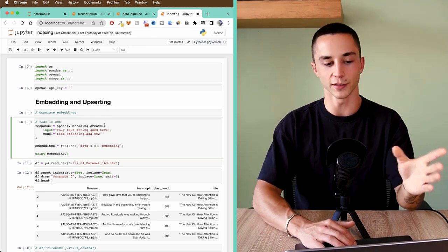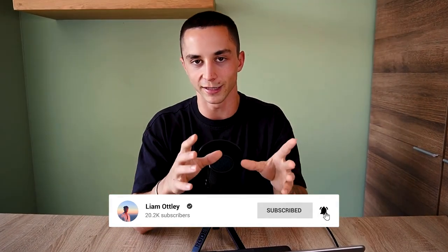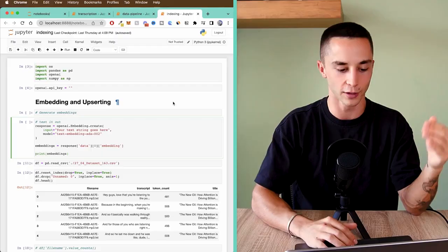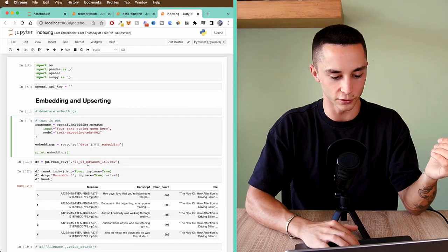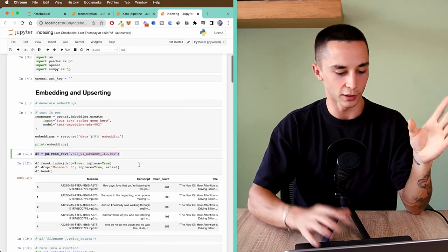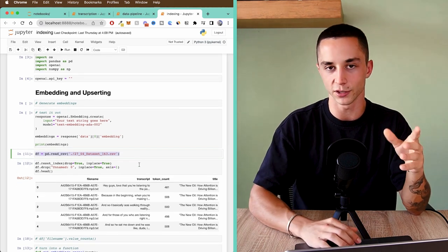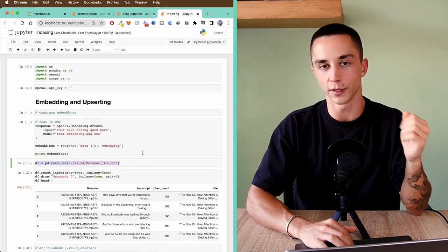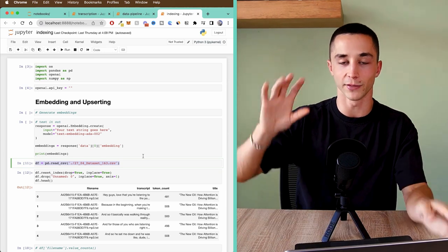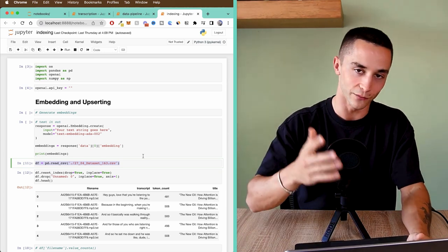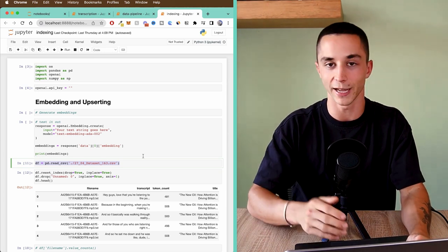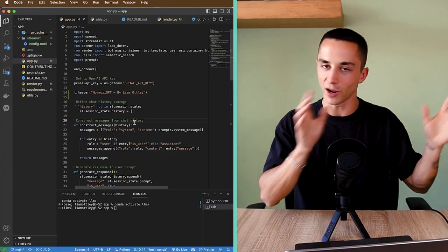With that done I saved it to a CSV, then moved to the indexing notebook. Essentially we take all the chunks from each row of the CSV, embed the data, and insert that into the Pinecone database. I read in the CSV, do a little more data manipulation, and put it all into Pinecone, saving the index ready for later recall in VS Code and within the app.